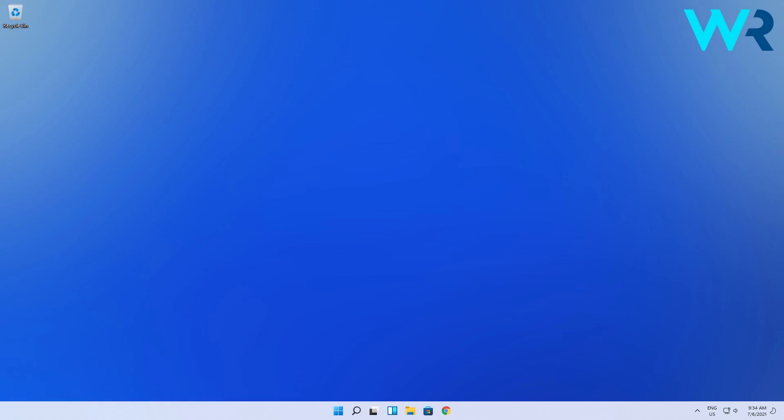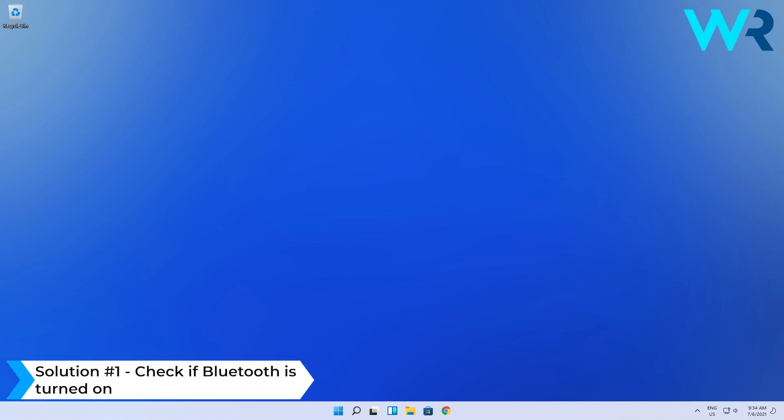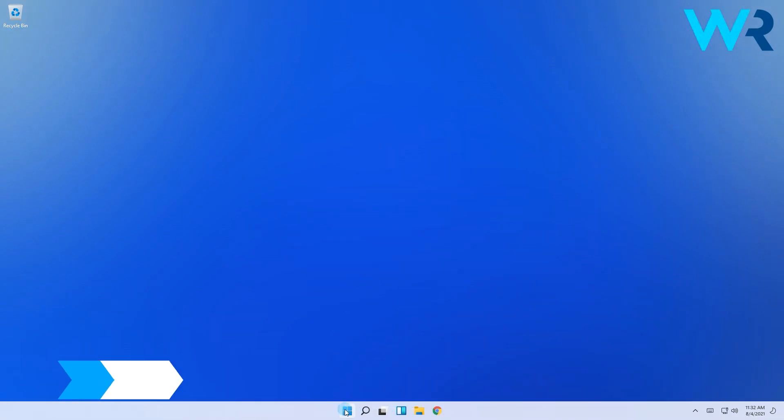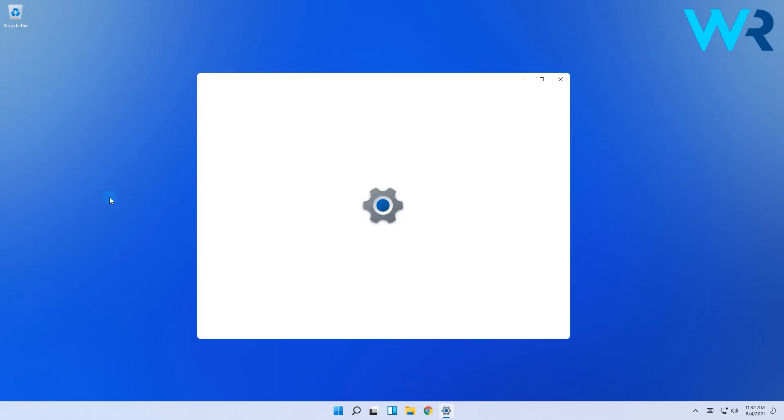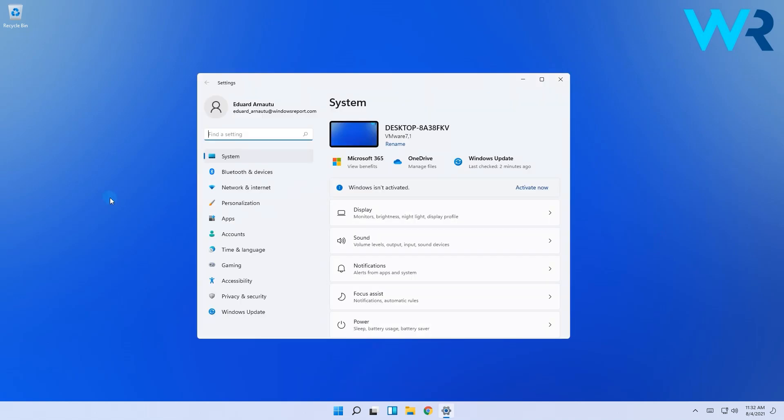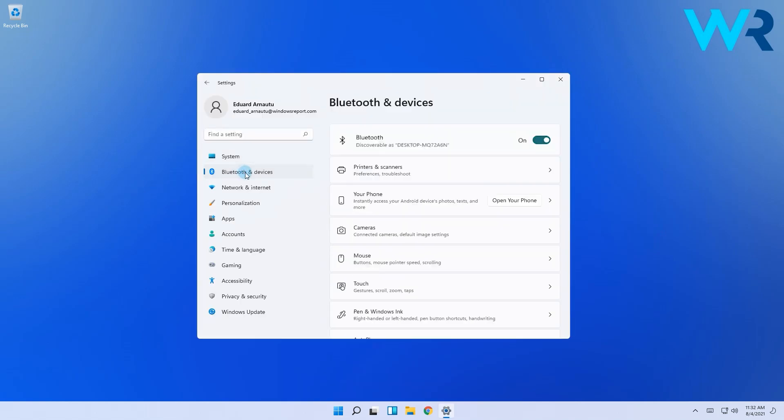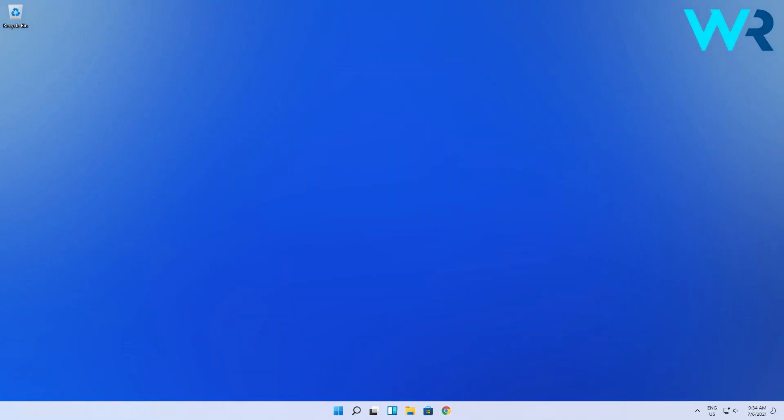The first and easiest solution to try is to check if Bluetooth is turned on. Simply press the Windows button, then select the Settings icon, and in the next window go to Bluetooth and Devices. In here check if the Bluetooth shows the on button, if not simply enable it.